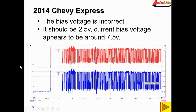The first thing I notice is the bias voltage is incorrect. The bias voltage is the voltage at which the component operates. The CAN bus usually operates at 2.5 volts and toggles up or down. In this particular vehicle it looks like we're at about 7.5 volts and both signals are pretty much mirroring each other, toggling downwards to close to zero. That's not correct — it should be 2.5 volts toggling up or down depending on whether it's CAN high or CAN low.